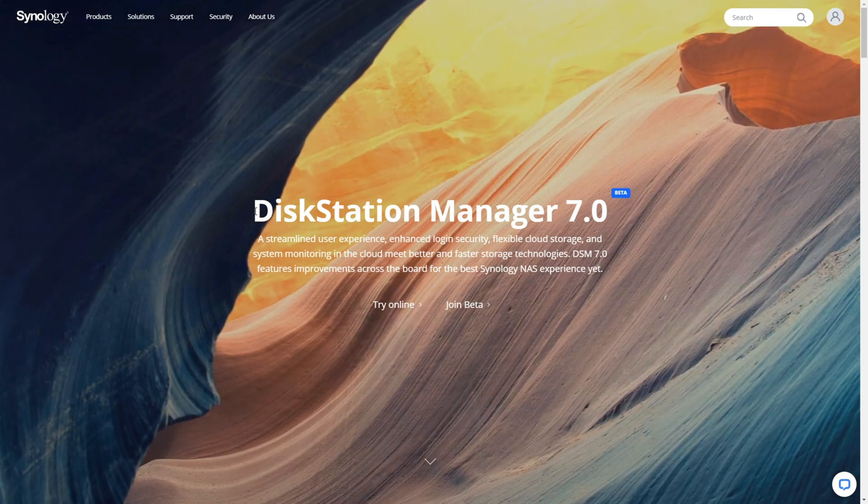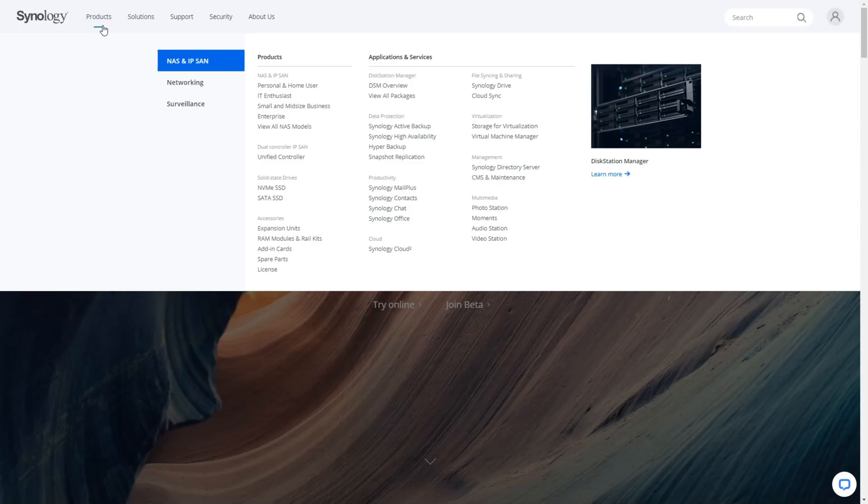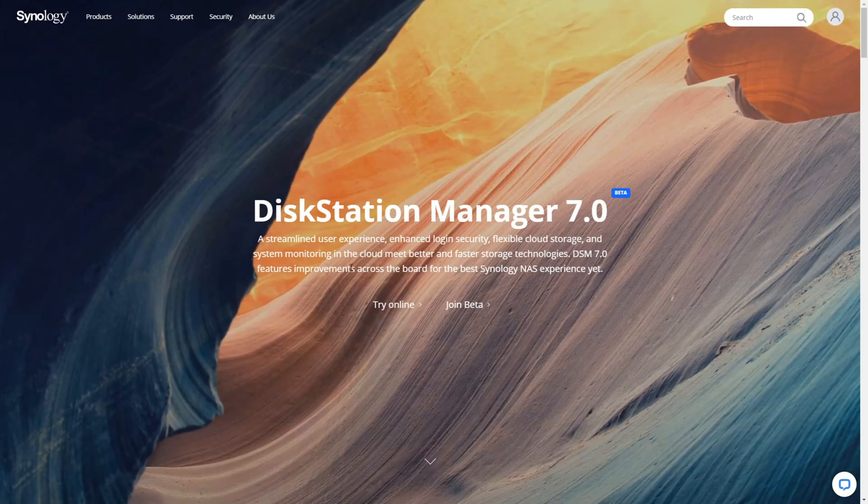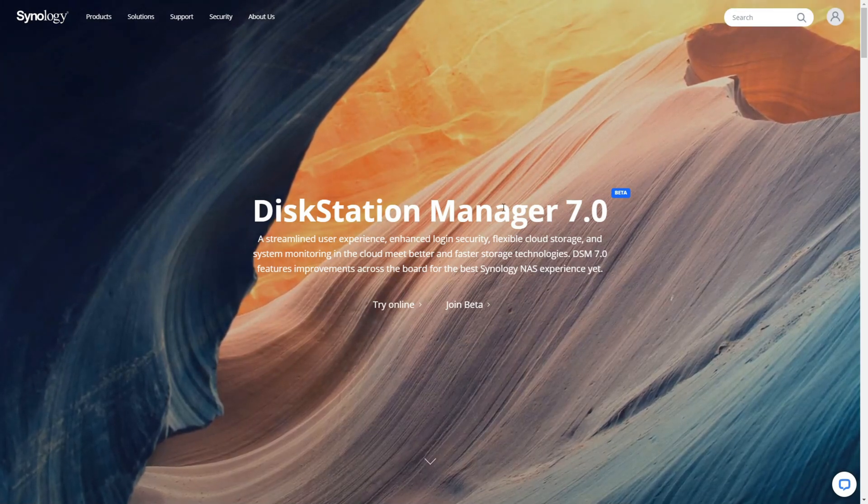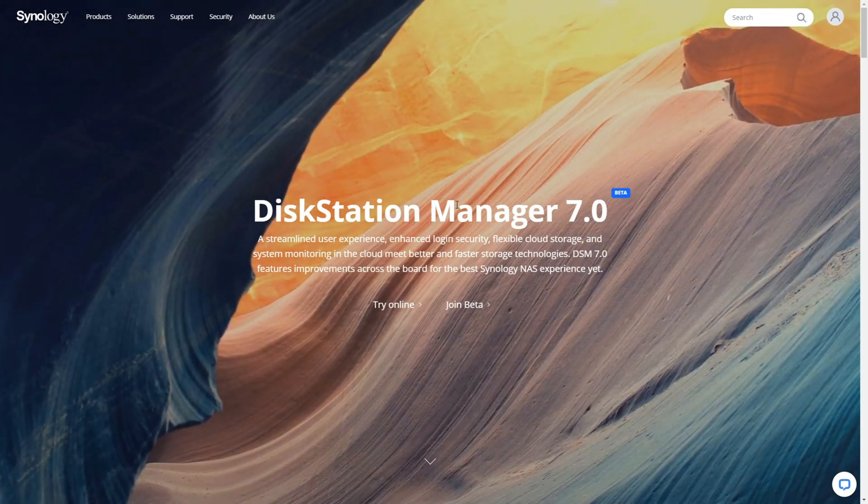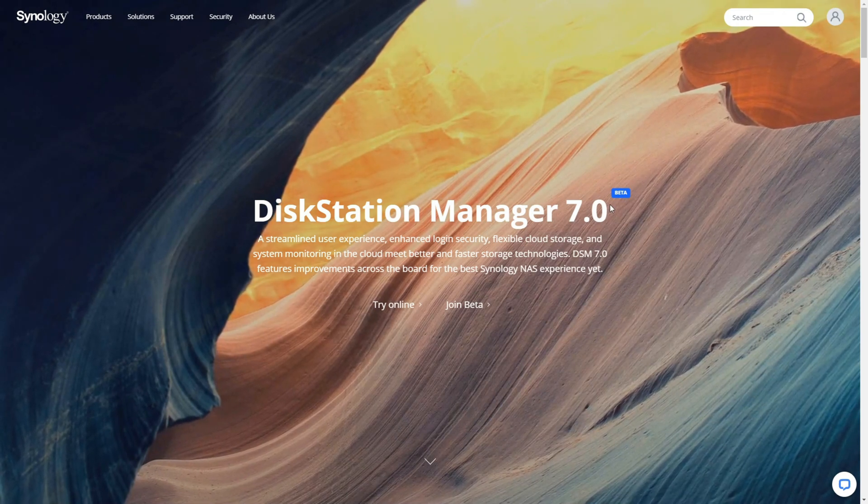If you go to the Synology website right now, there's loads of banners. You can go to the main site, you can go to the drop downs, and ultimately it will tell you that DSM 7 or DiskStation Manager 7 beta is now active for the public.